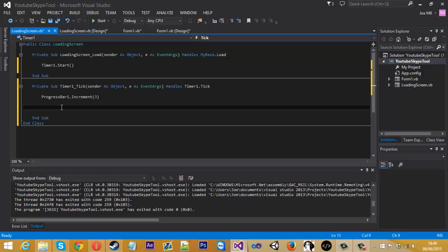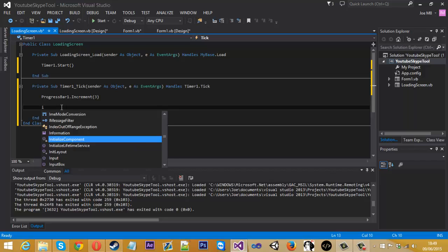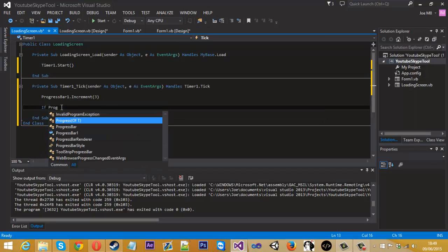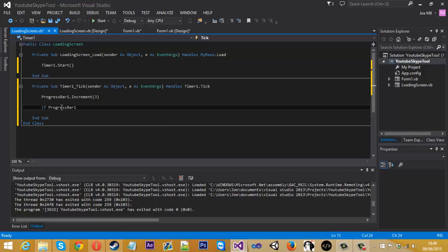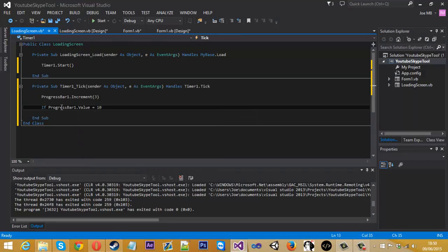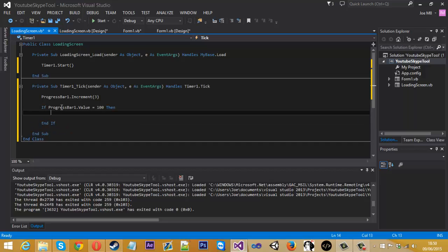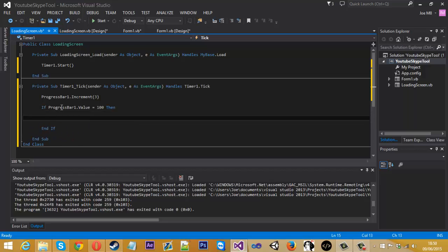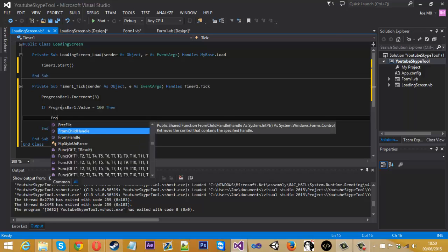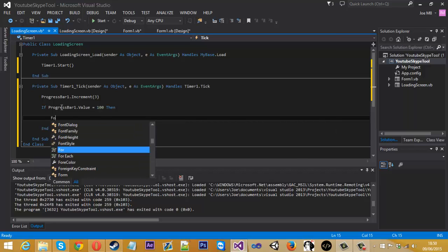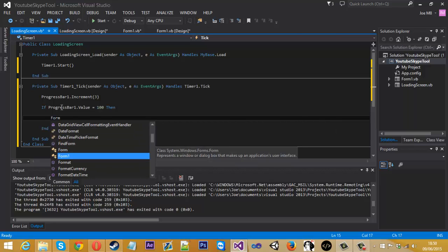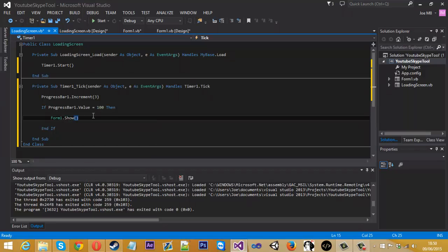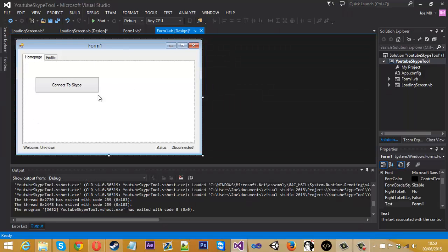Now we want an if statement to check whether or check the value of the progress bar. So how we do this is if progress bar one dot value is equal to 100, so that means if it's full, if the progress bar gets to the end, then we just want to display form one dot show. So form one is our actual tool.